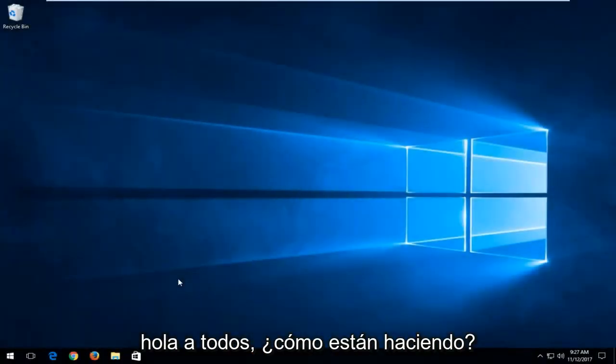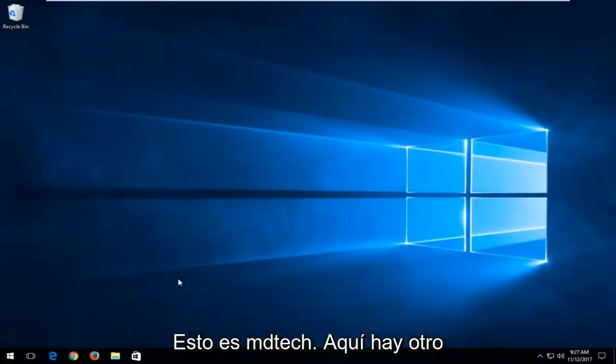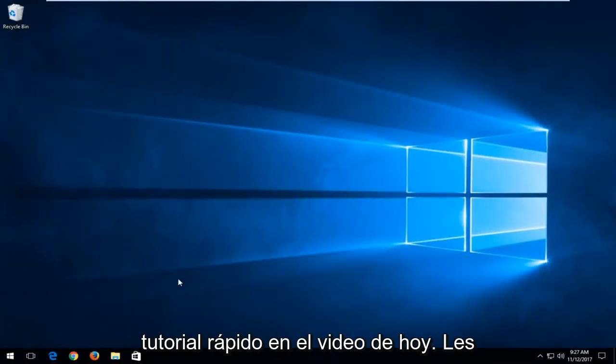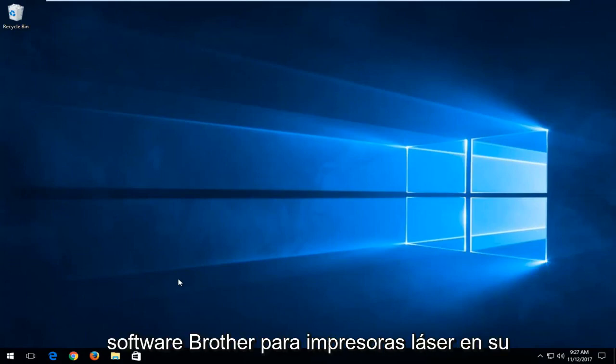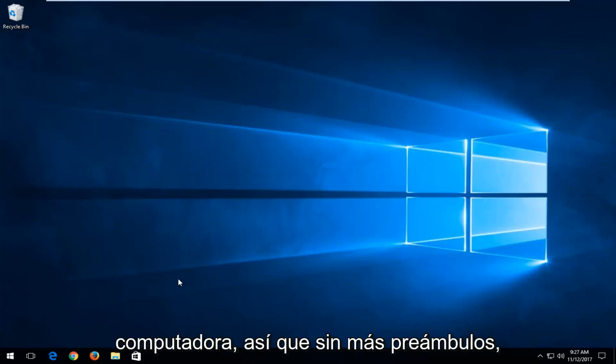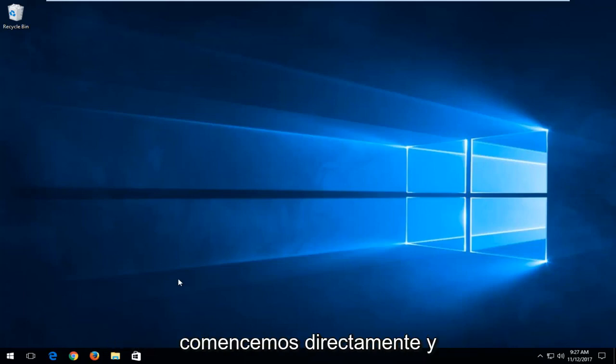Hello everyone, how are you doing? This is MD Tech here for another quick tutorial. In today's video, I'm going to show you guys how to download and install Brother Laser printer software onto your computer. So without further ado, let's just jump right into it.